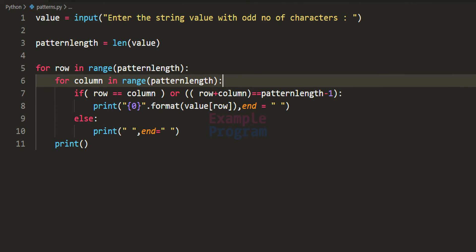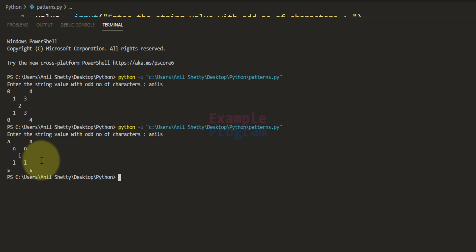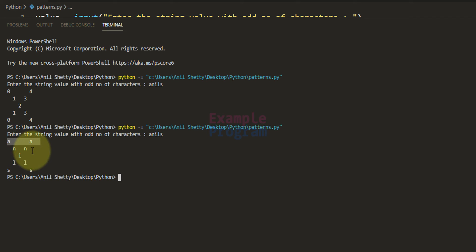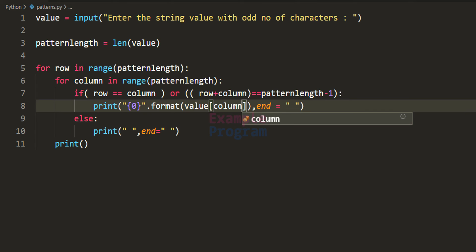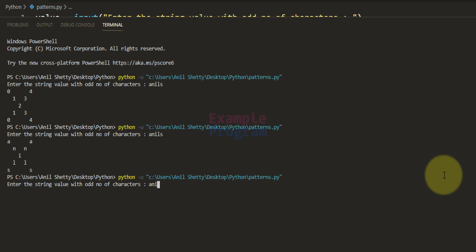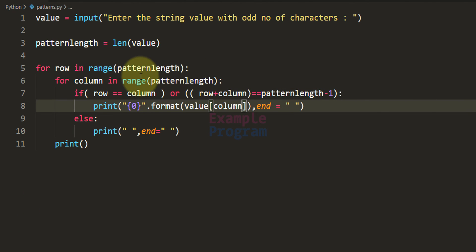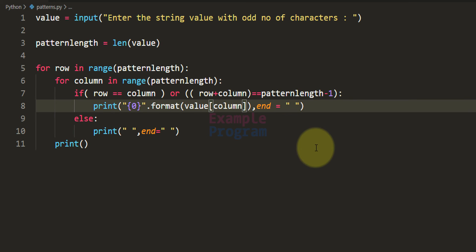If I save and run the code and enter 'anils', you can see the pattern displayed — here we are using the row variable as the index, so in a particular row the same character is displayed across different columns. Similarly, if we refer the index by the column variable's value and save and run the code with 'anils', the pattern looks a bit different. One thing to note is we start the count from zero for both row and column numbers, which is why we can directly use this code with string values.